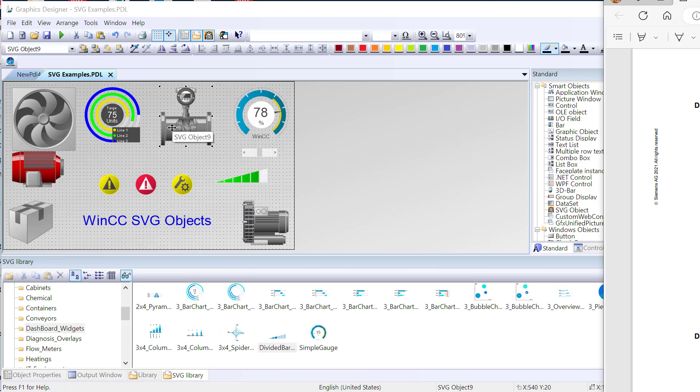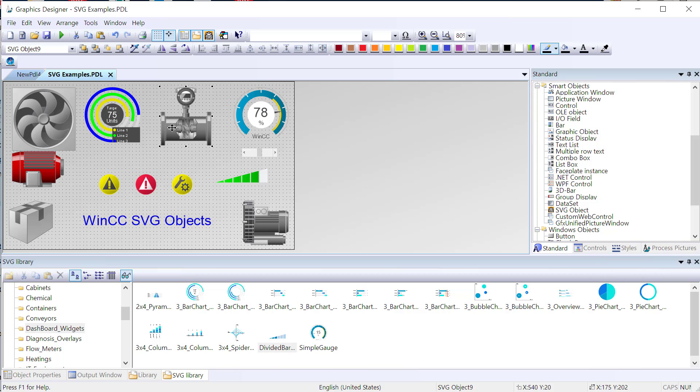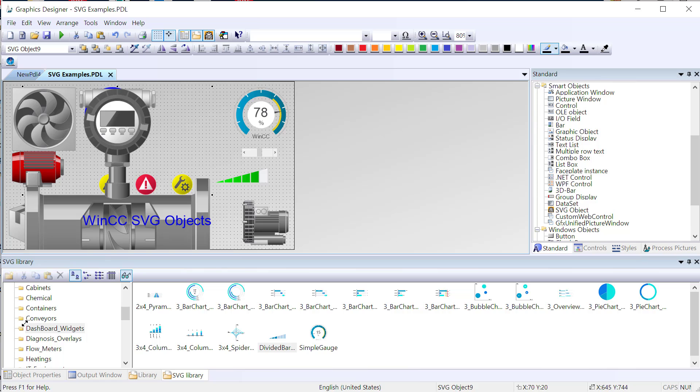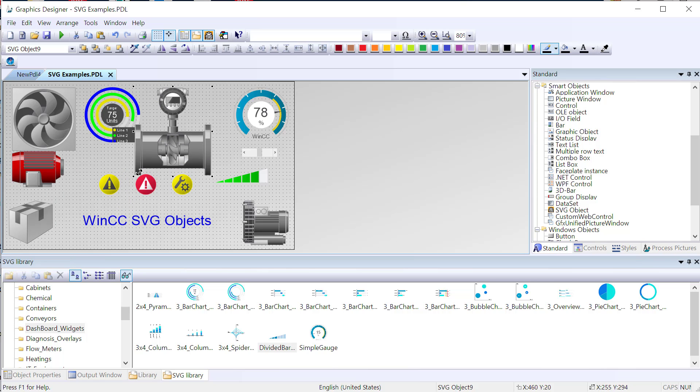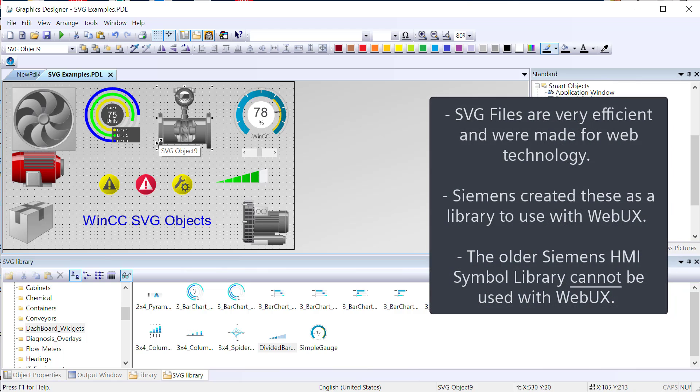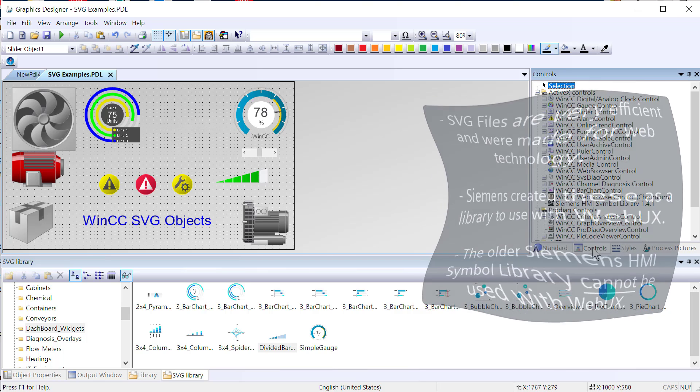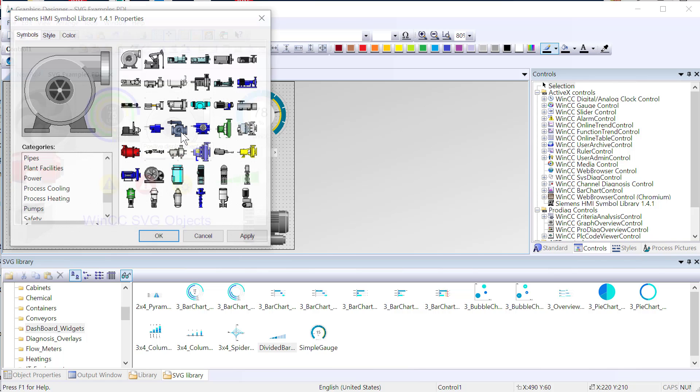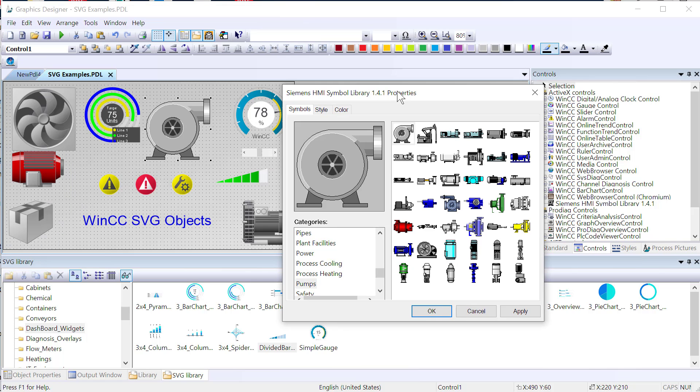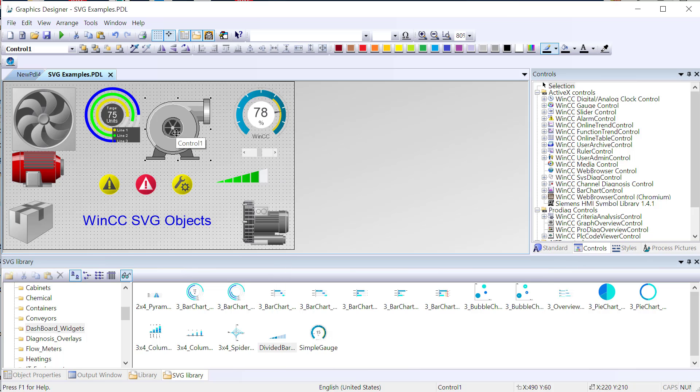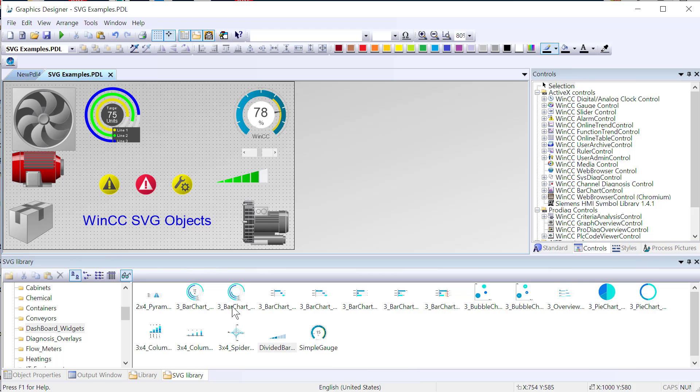SVG objects are great because they have great performance. They are vector-based. Notice that I can scale this as big as I want, and it has no loss of resolution. And that is because this is a vector graphic. It is generated by code rather than by an image file. And so if you remember the Siemens HMI symbol library, this is an old system based on windowless ActiveXs. They don't really look that good anymore. You cannot use these objects with WebUX. So SVGs are kind of the way to go now.